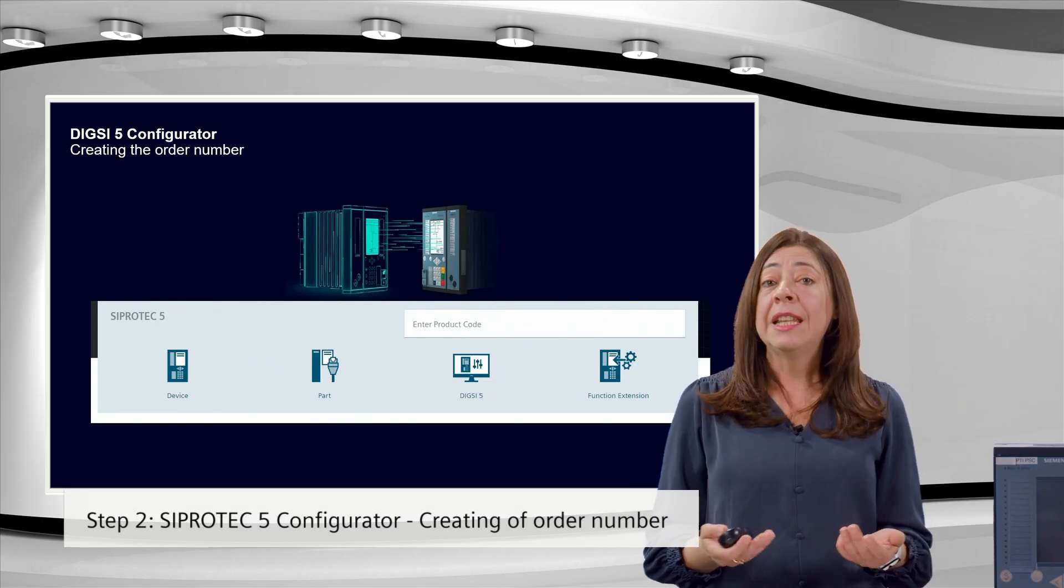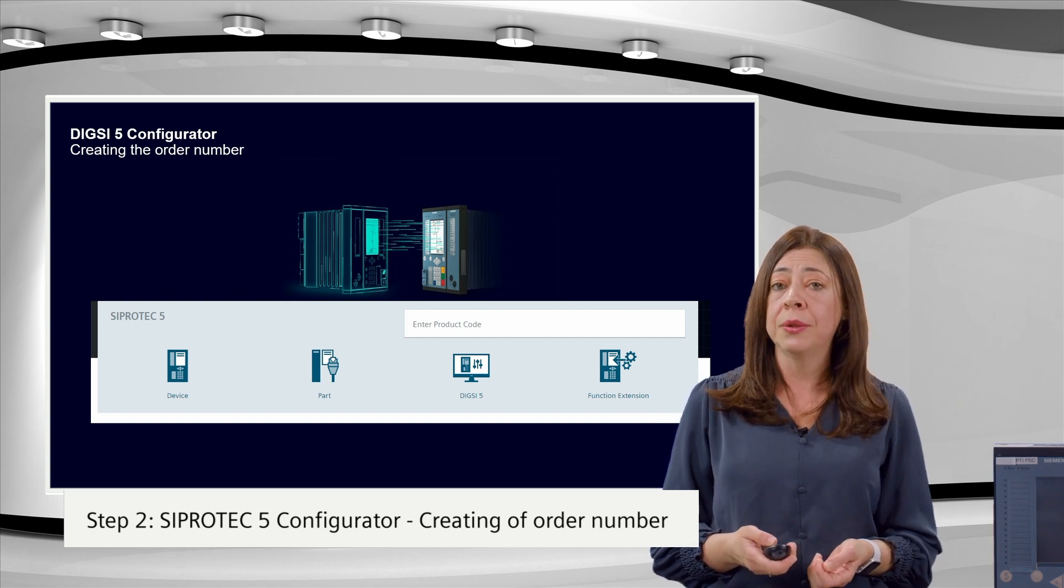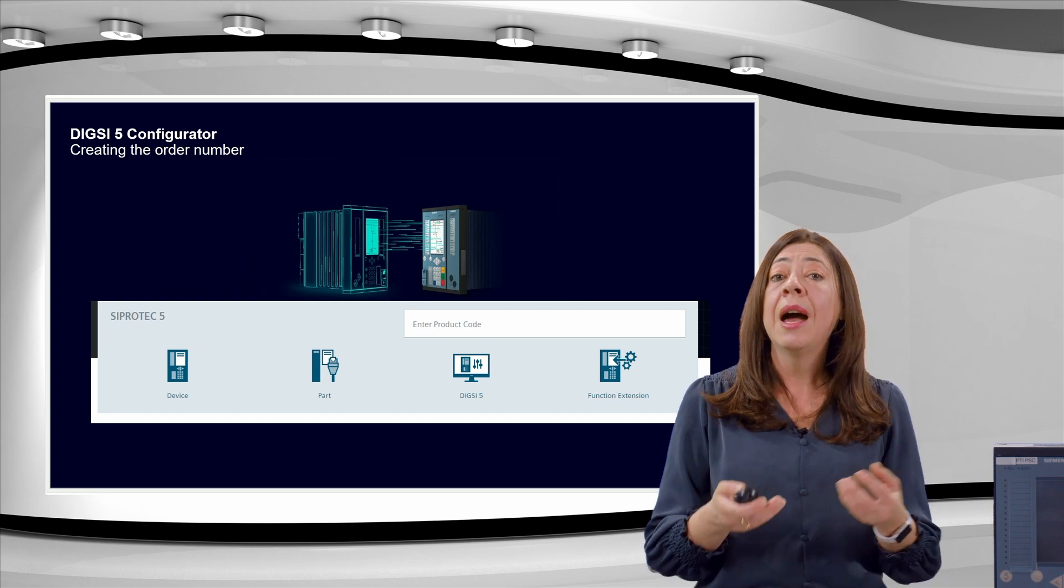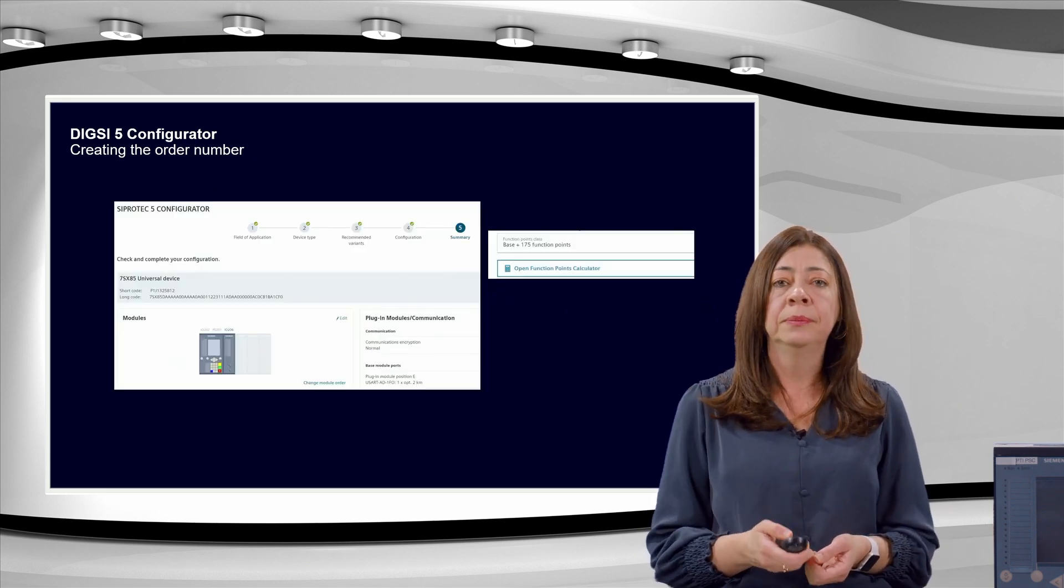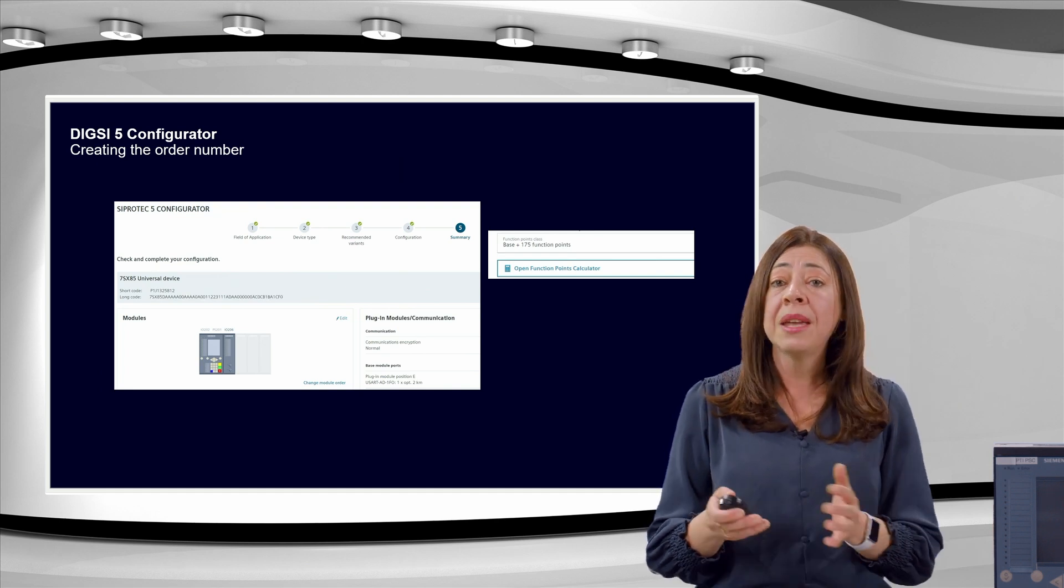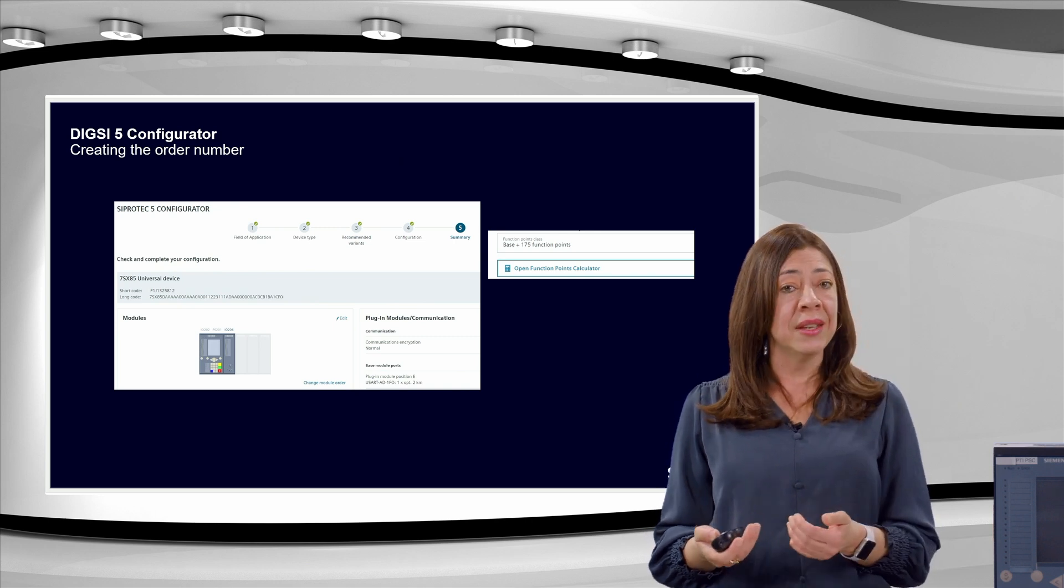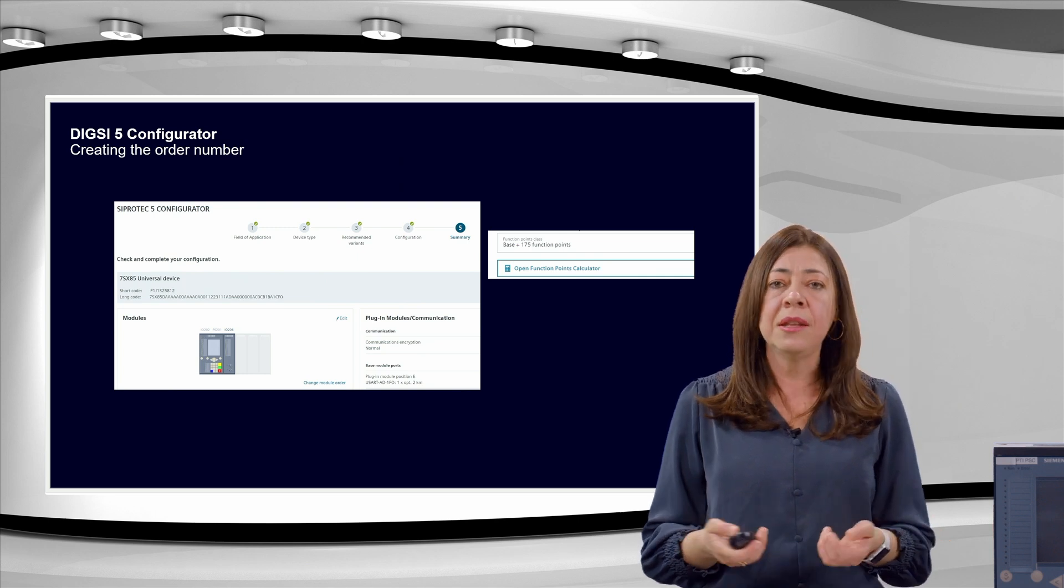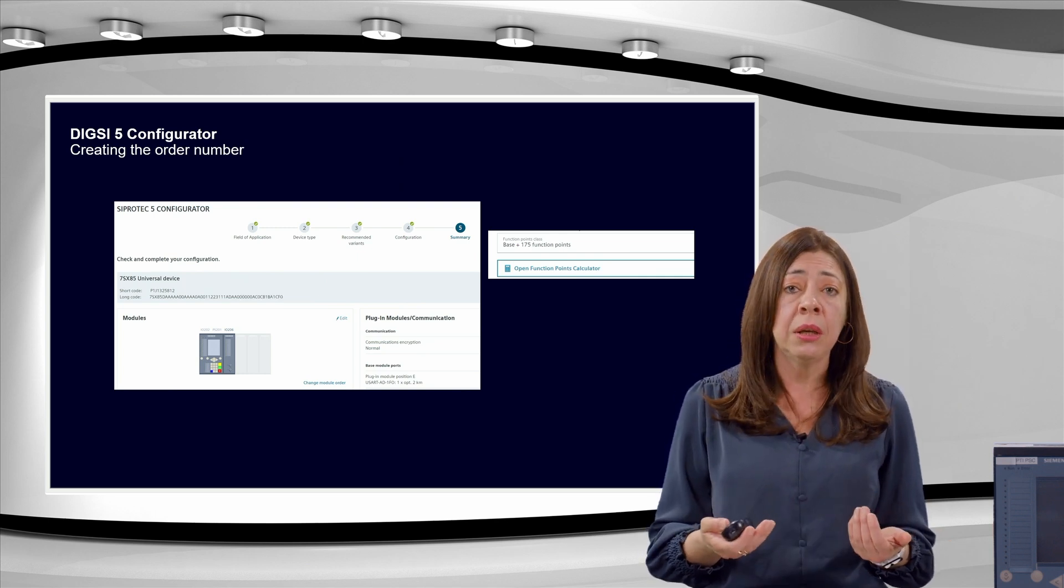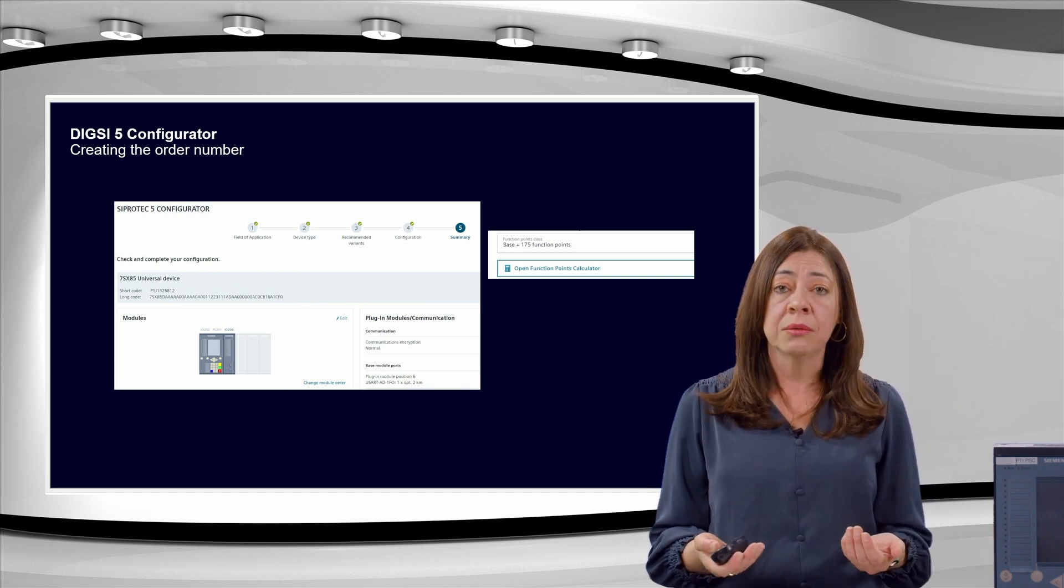In the next step, we can make use of the Ciprotect 5 configurator to define the specific hardware to be used and the required amount of function points. Remember to include all the functionality you are looking for with the migration. And also check if you want to take advantage of new features which are useful and can be easily added in the device, such as circuit breaker monitoring, power quality, or automatic voltage regulation.